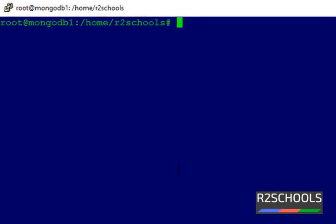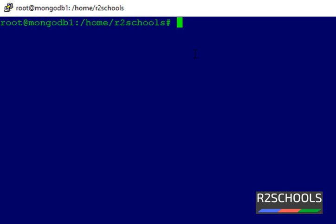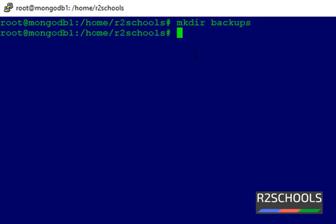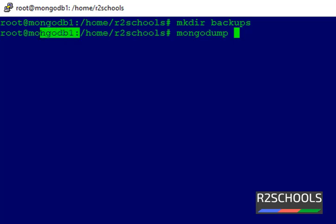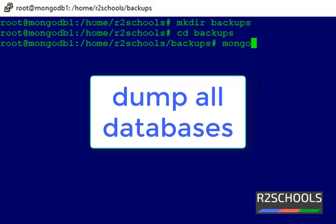Now we are going to see how to take backups in a MongoDB server. I have two MongoDB instances: MongoDB one and MongoDB two. Let's create a directory for backups by running mkdir backups. Now we are going to take backup of all the databases. Switch to the backups directory and run the mongodump command.